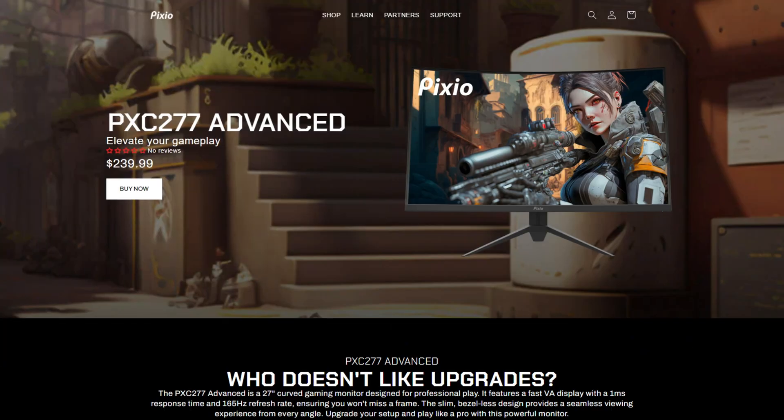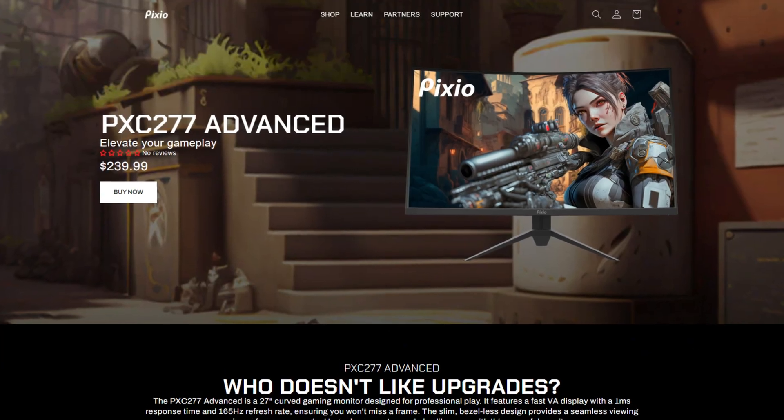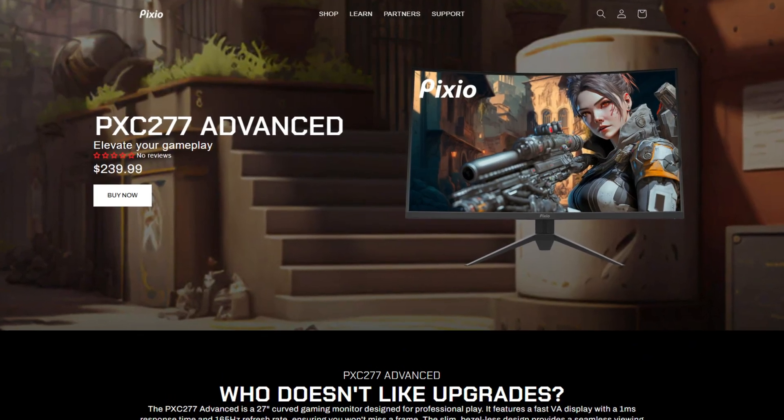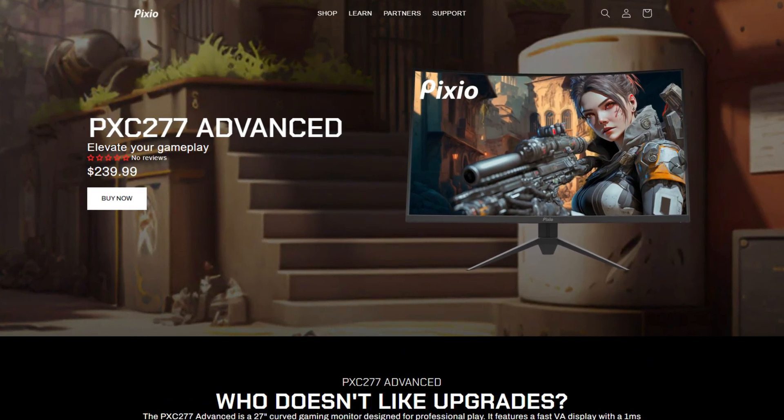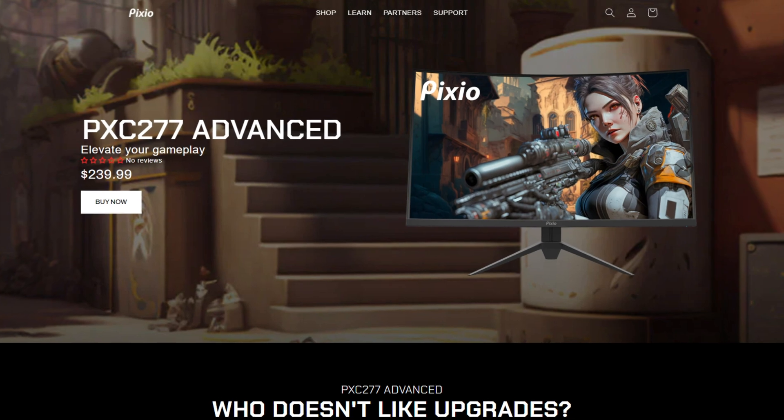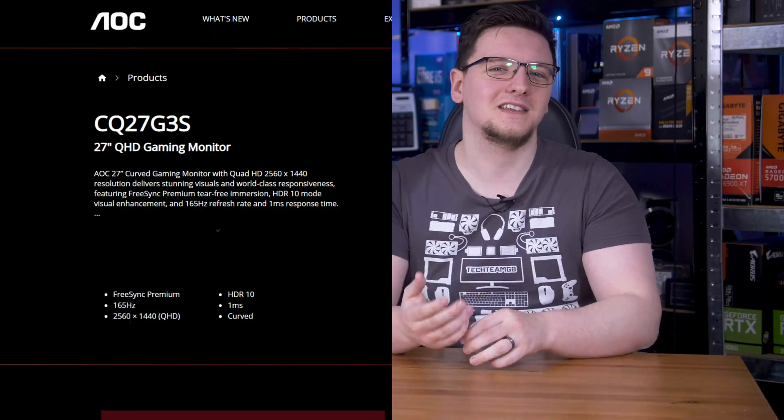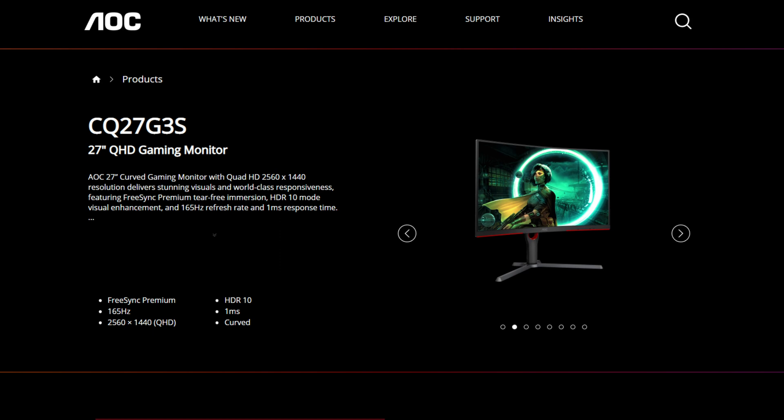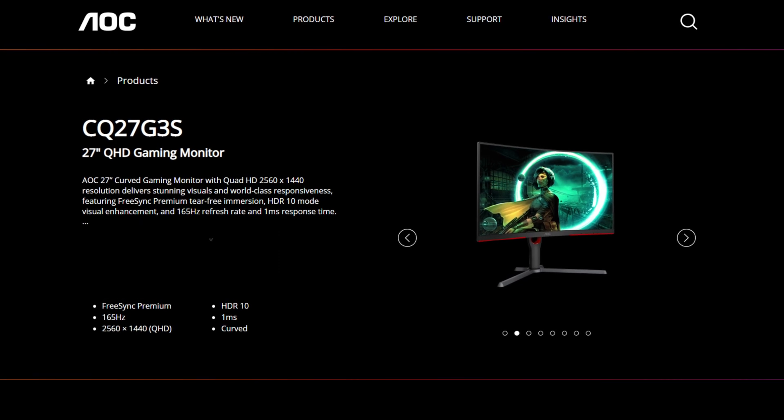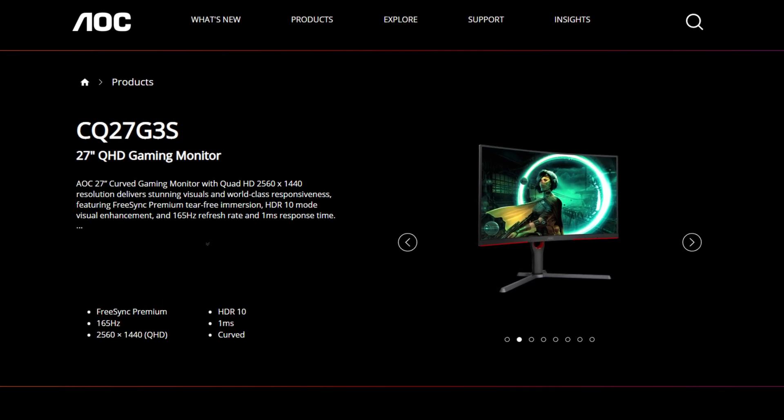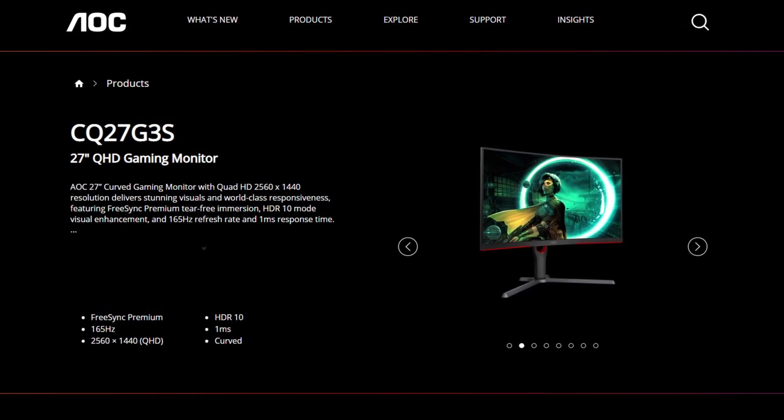It is cheap, Pixio listed at $240, which puts it firmly in the budget category, but for just $10 more you can get an AOC CQ27G3S, which is equally a 1440p, 165-hertz curved VA monitor.